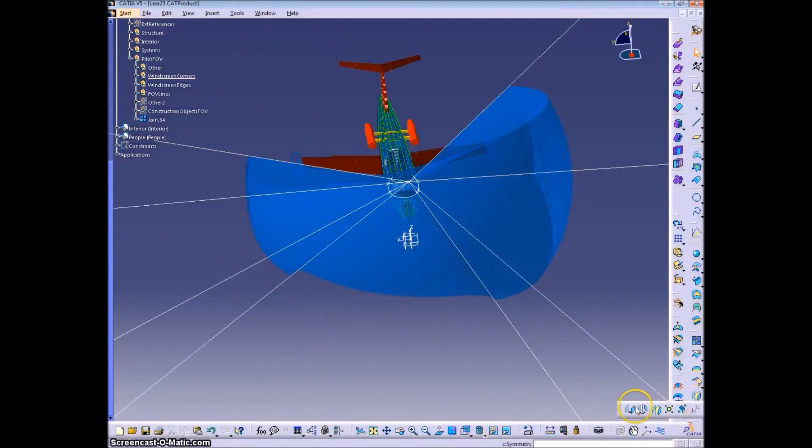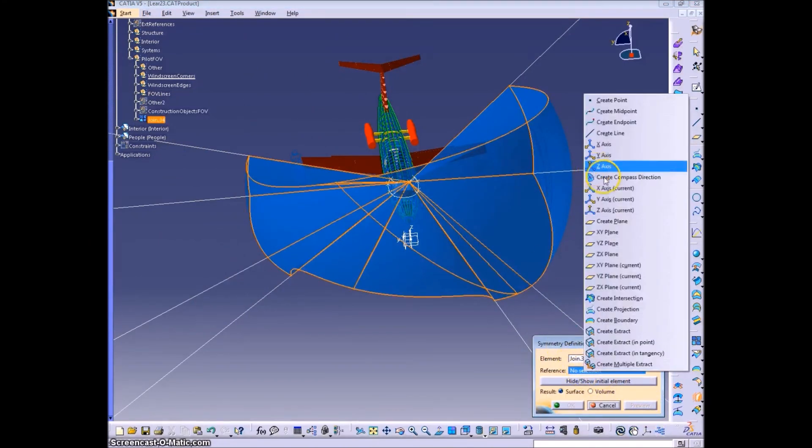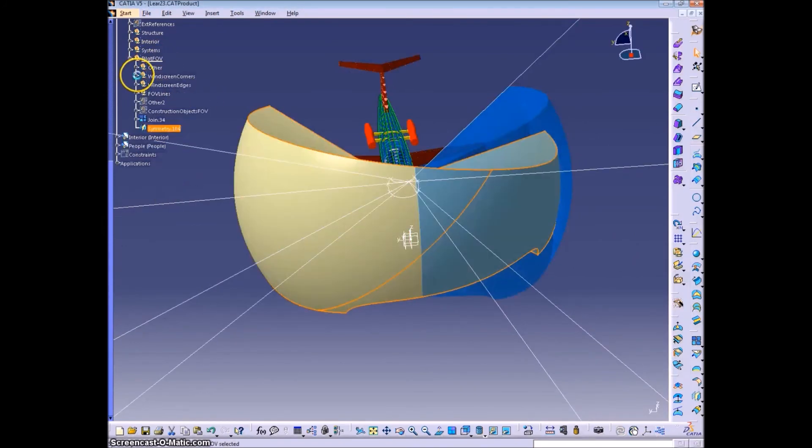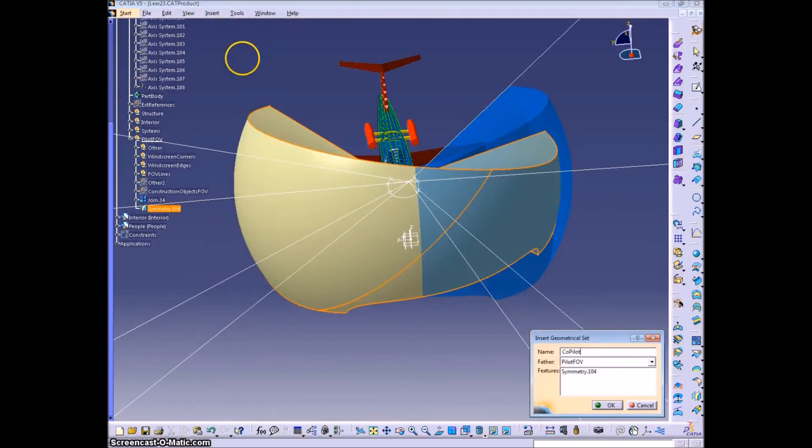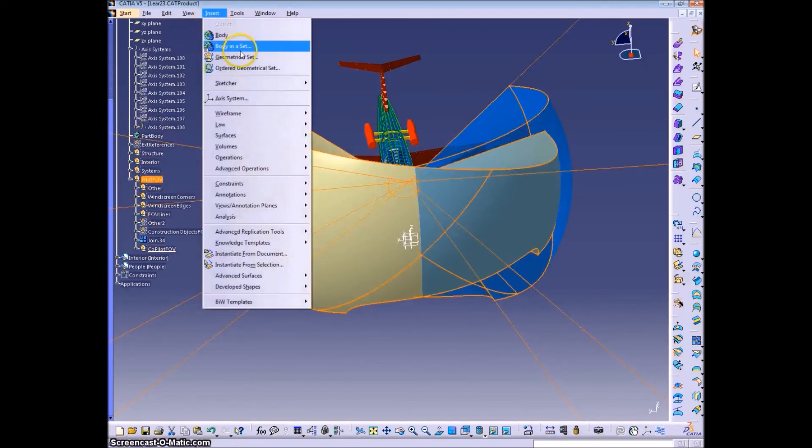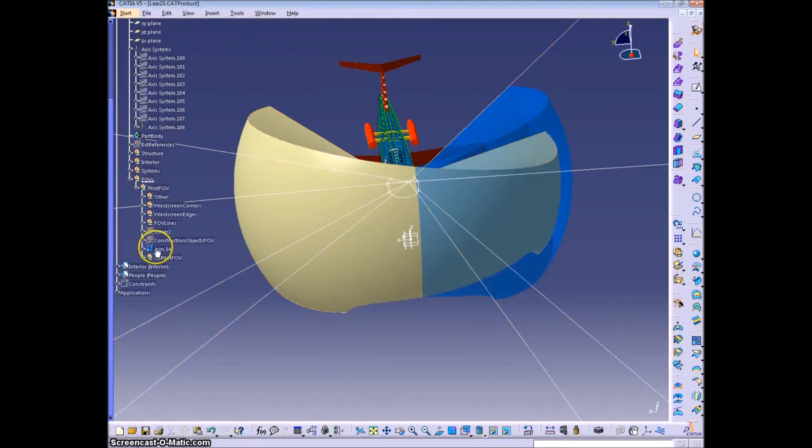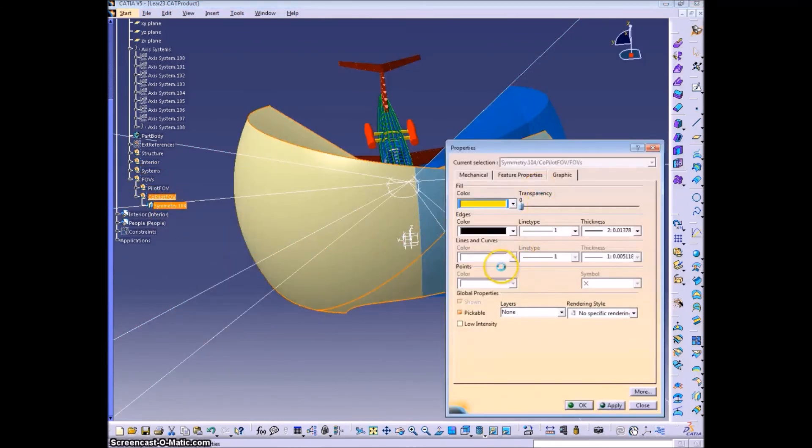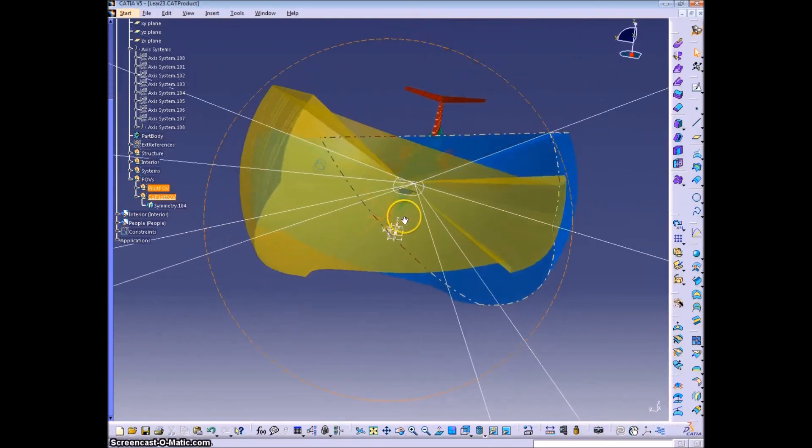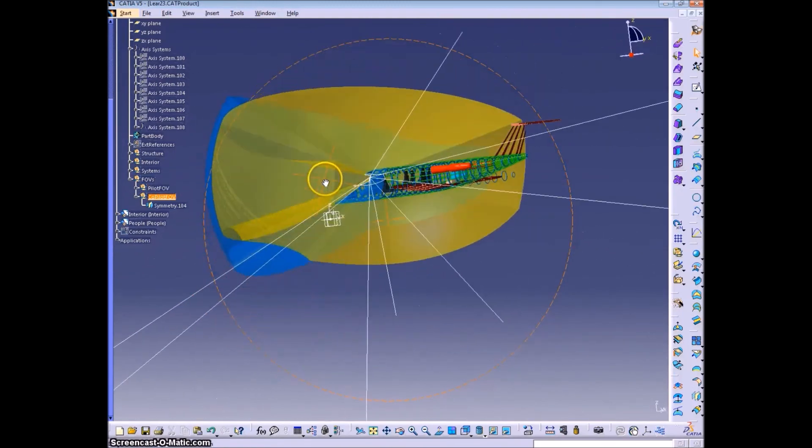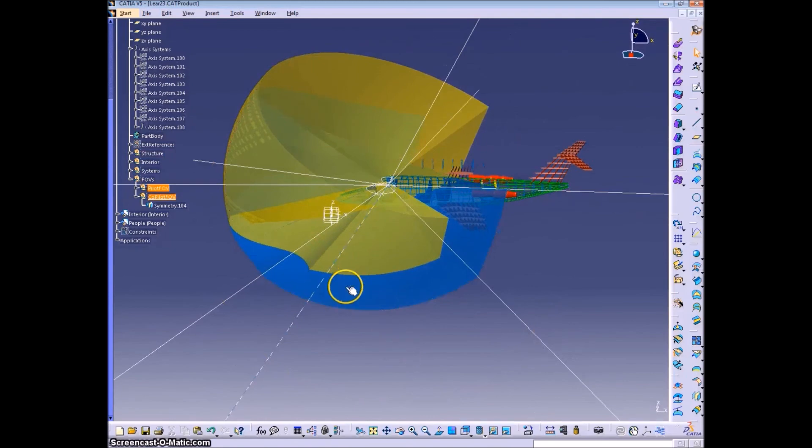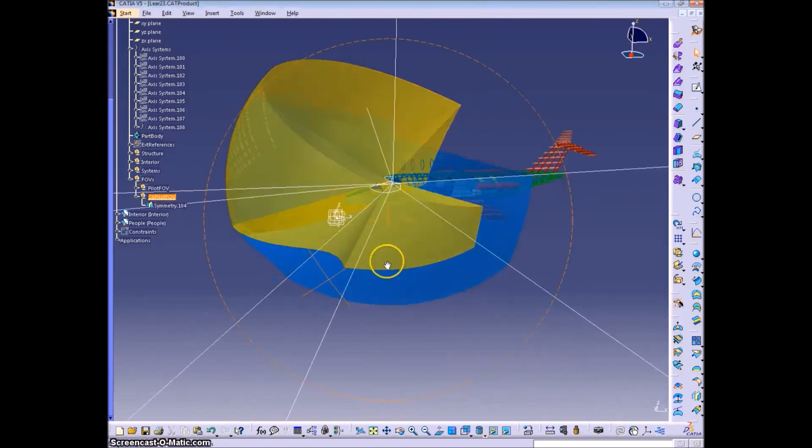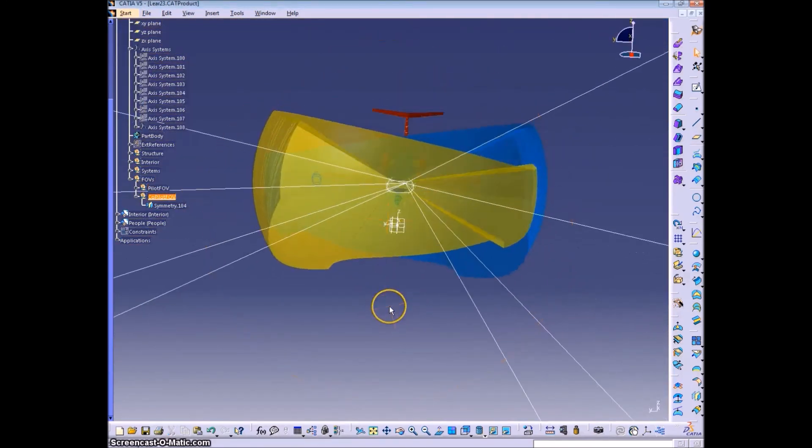So that's the pilot field of view. Now we can reflect this over the XZ plane, ZX plane as CATIA likes to call it, because they're backward. And we'll add the co-pilot field of view. We'll add a different color to it, yellow, so you can tell the difference. Set it to the same transparency, 150. There we go. So that's how you create a custom field of view sphere for the pilots.